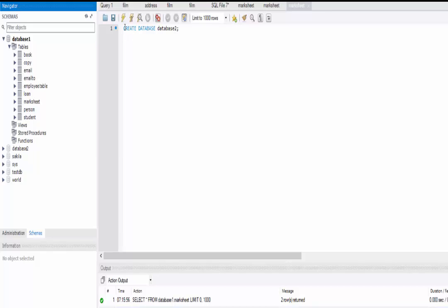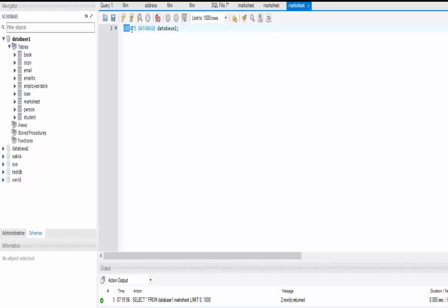We can also delete this database using the command DROP instead of CREATE. This will delete the database including all its tables. To delete a database you use the command DROP DATABASE and then write the name of the database you want to delete. Right now I am not going to delete this database. Inside database_two we are going to create a table.